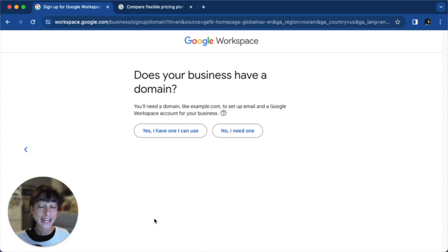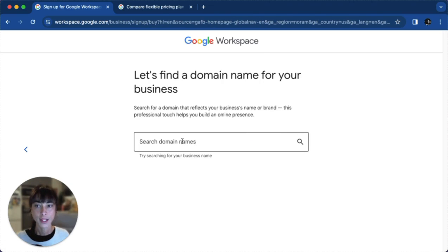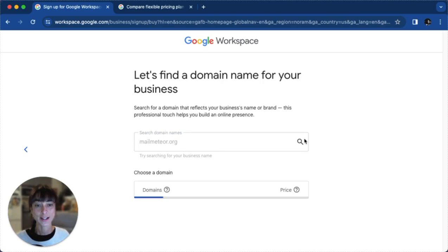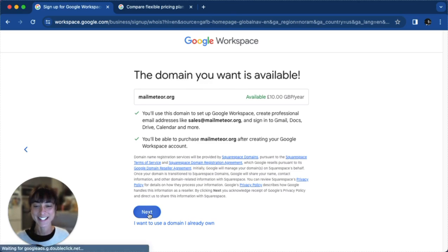Now, here you can enter your domain name or choose 'No, I need one.' Search and select an available domain name — we'll go ahead and try ours. Click on search. And here we are. Click on next.